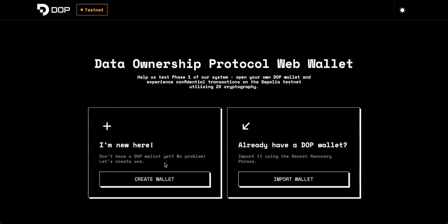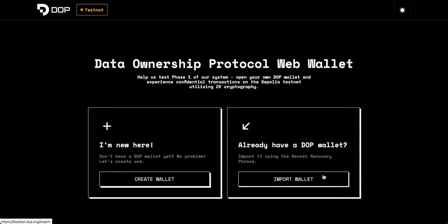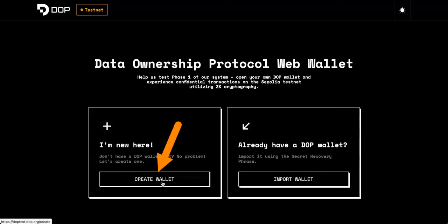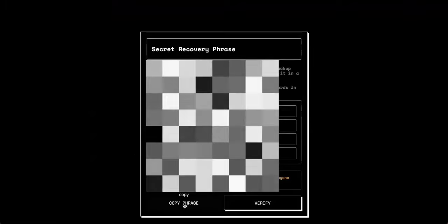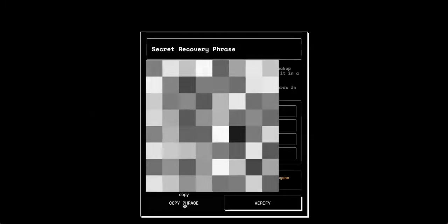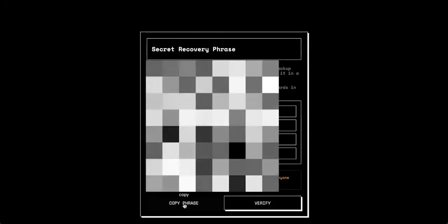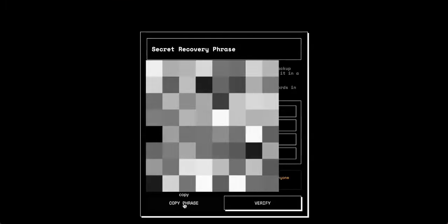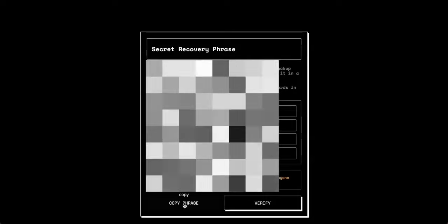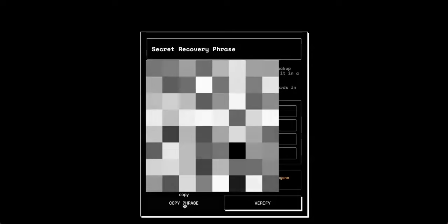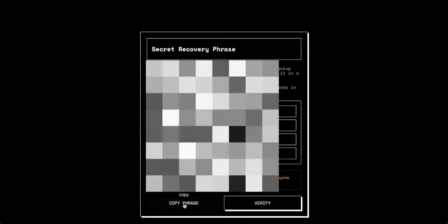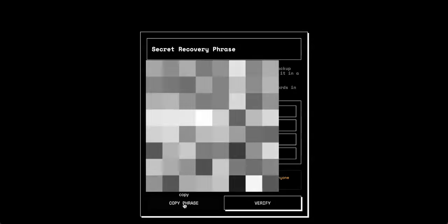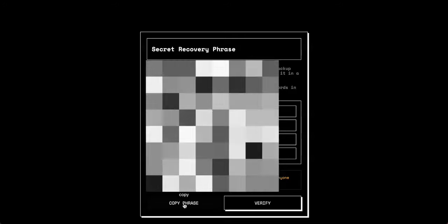Once you're in, you'll have to either create a wallet or import your wallet. If you have a DOP wallet, you won't have this yet. So what you'll first want to do is create a wallet by clicking here. Then you'll create a password for your wallet here. And then you'll just submit. Once you submit your password, you'll then get your secret recovery phrase. Make sure to write this down and save it somewhere. And then you'll have to re-enter it, verify, and you'll be all good and ready to go.